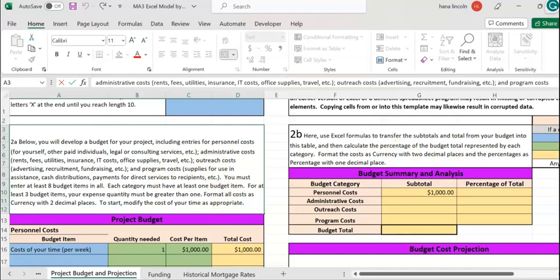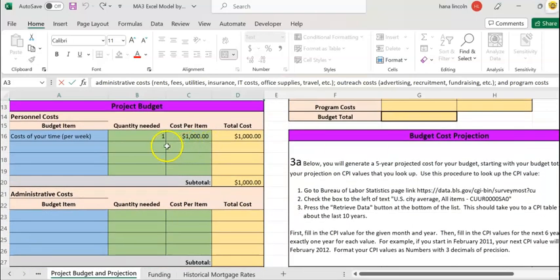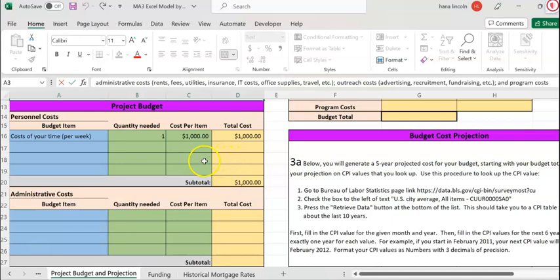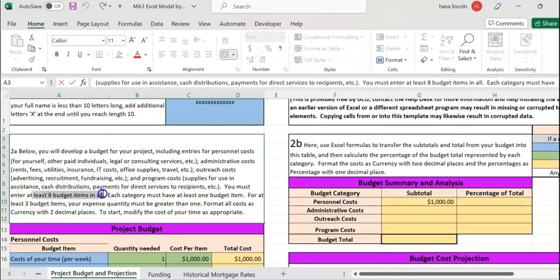Your job is going to be to enter a value or cost for each category. Make sure you fill in the table for each category with the necessary budget amounts based on your project. Make sure you read the instructions again — for example, you have to enter at least 8 budget items in all.